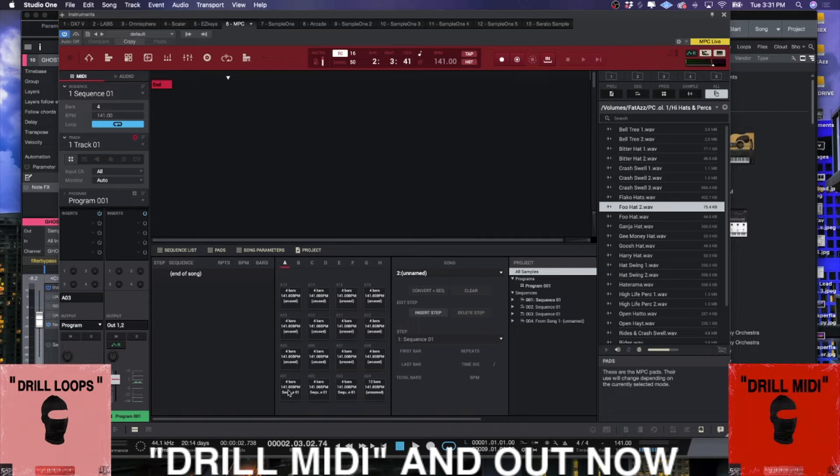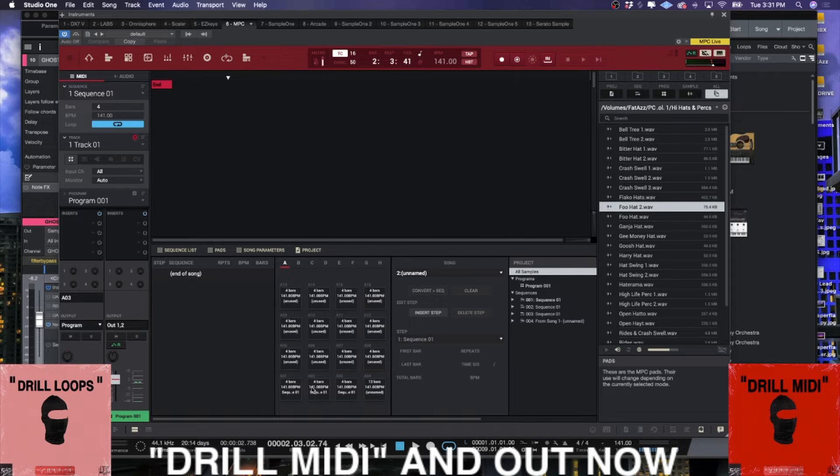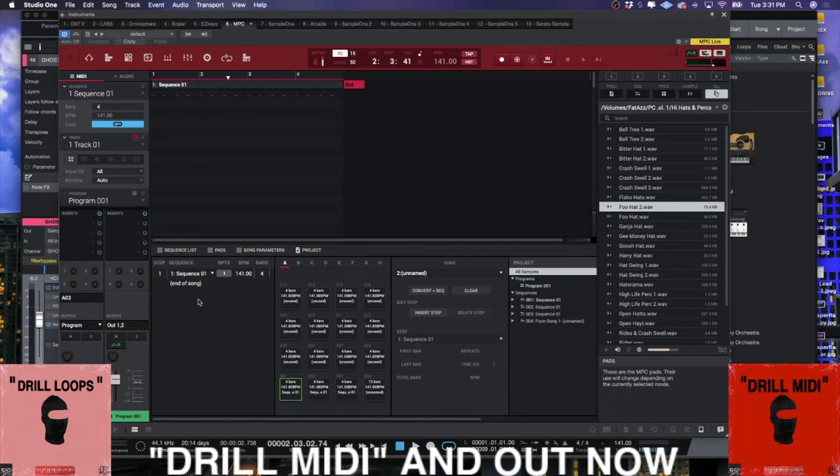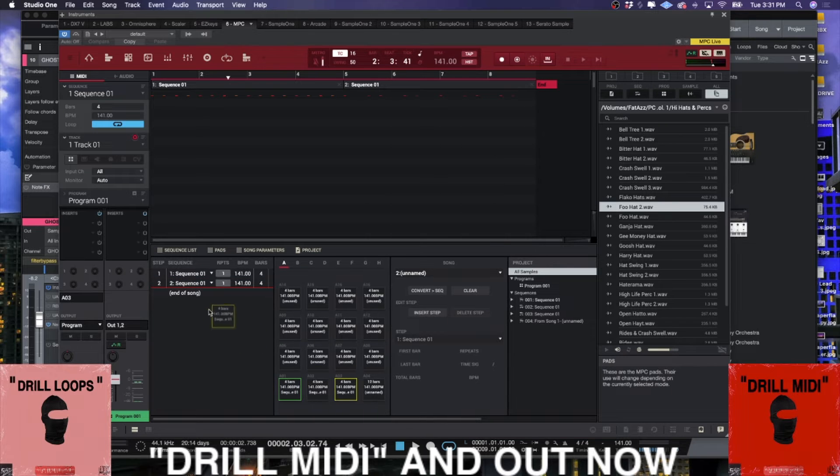Down here on these pads, these represent your sequences. I have sequence one, two, three and it gives me the information - it's four bars, it's 140 BPM. All you got to do to input them is drag them here.